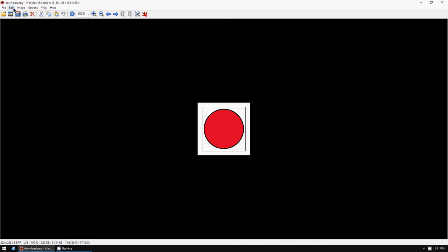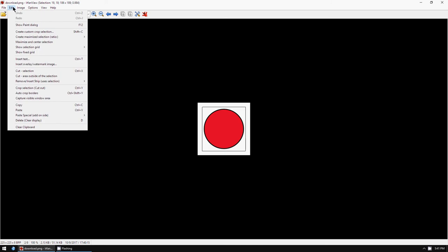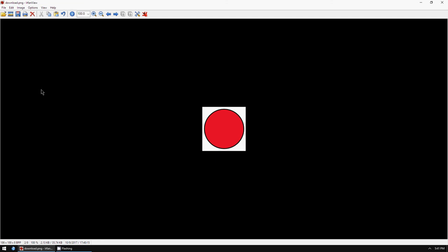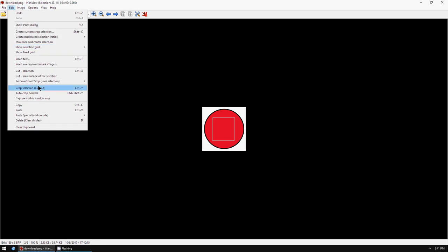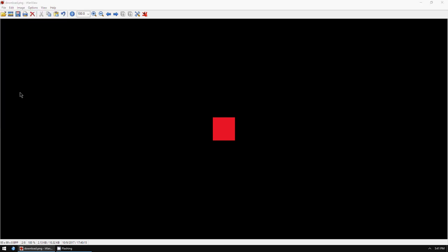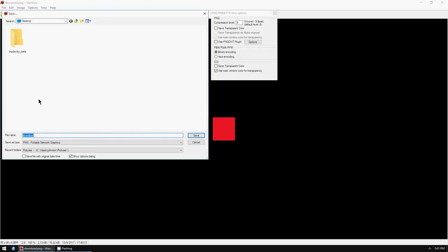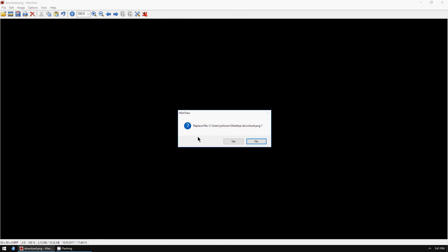Then you go to edit in the file menu and crop selection, and you can crop it more if you want to. Then you go to edit and crop selection again, and you go save and save.